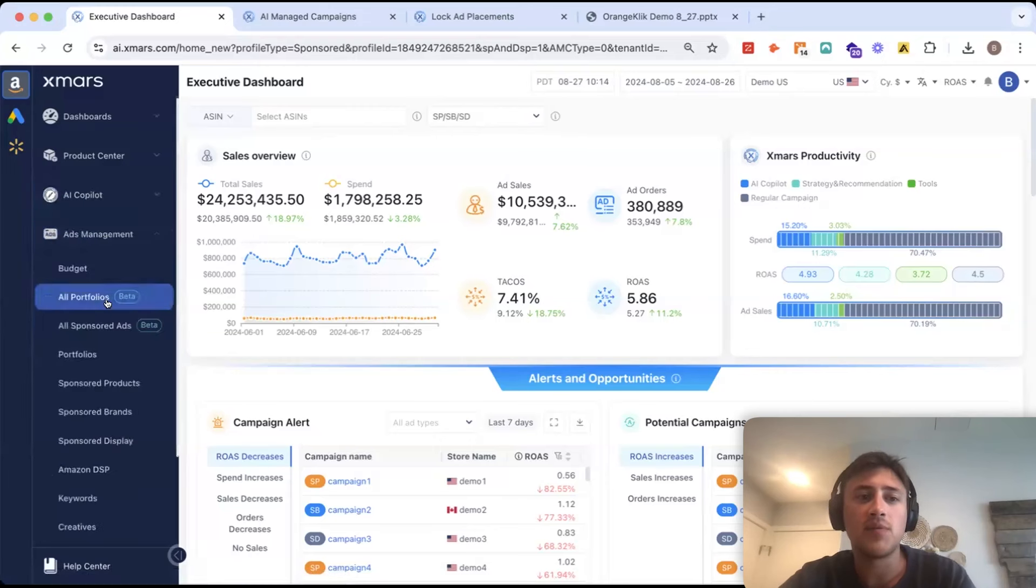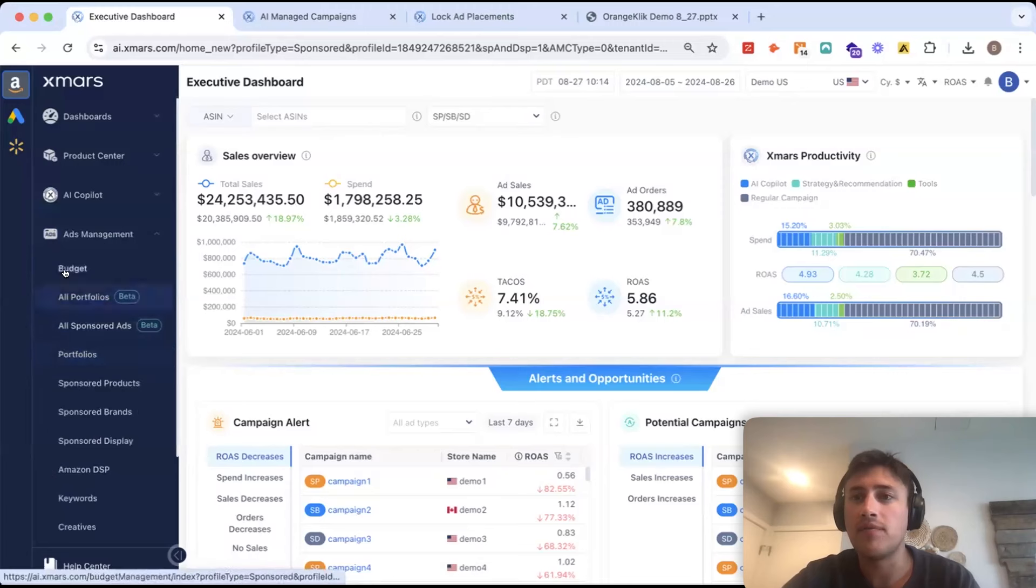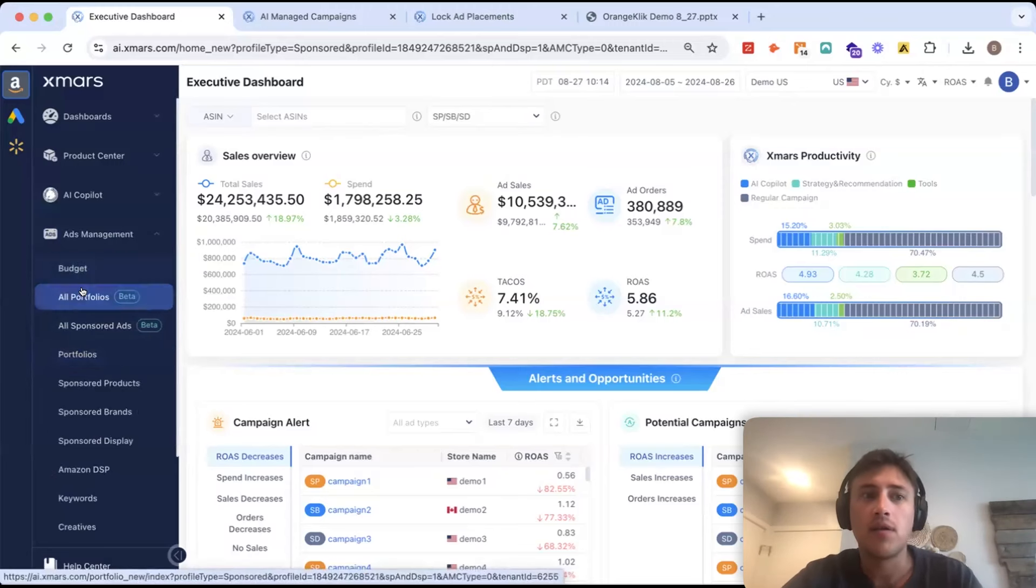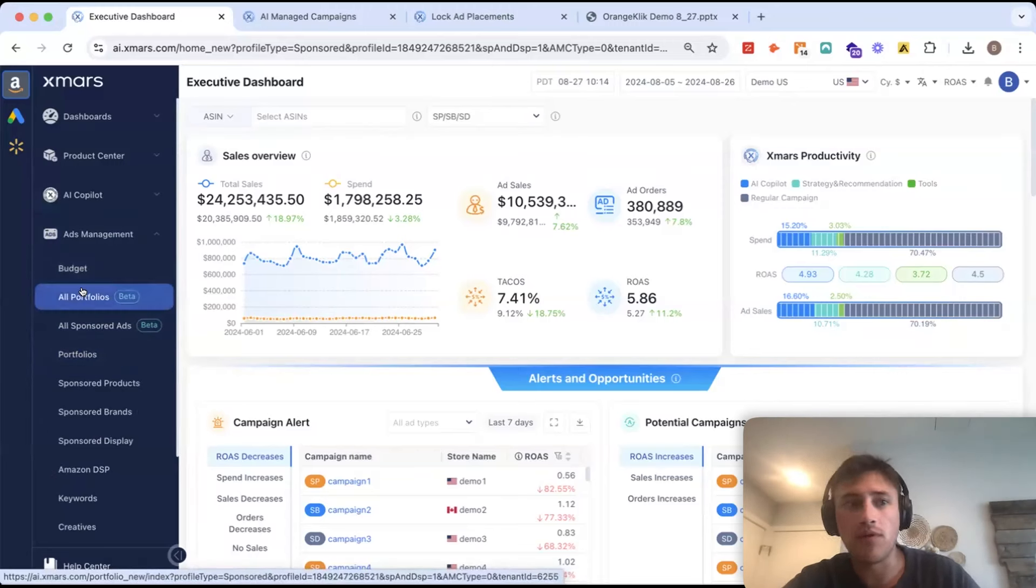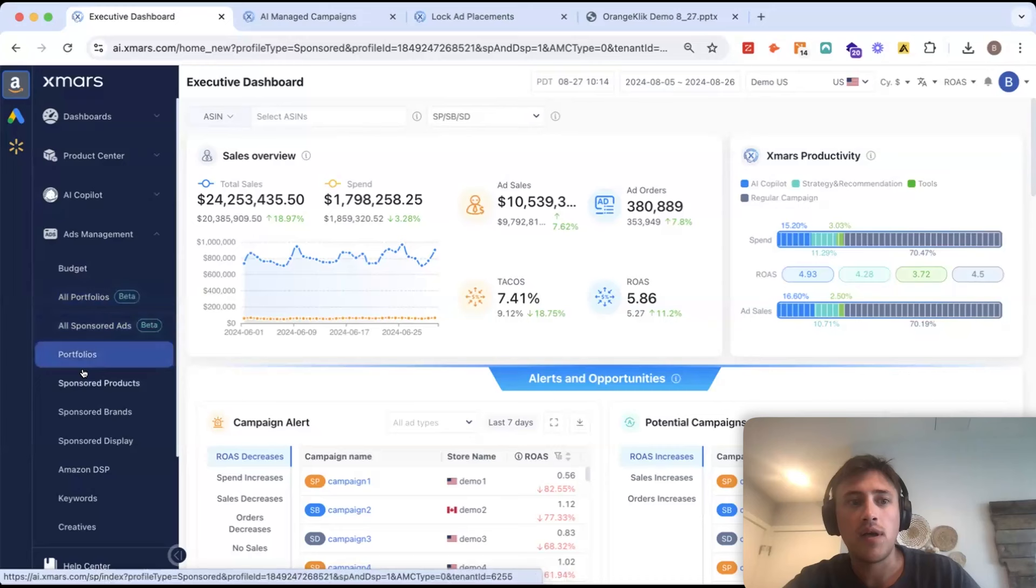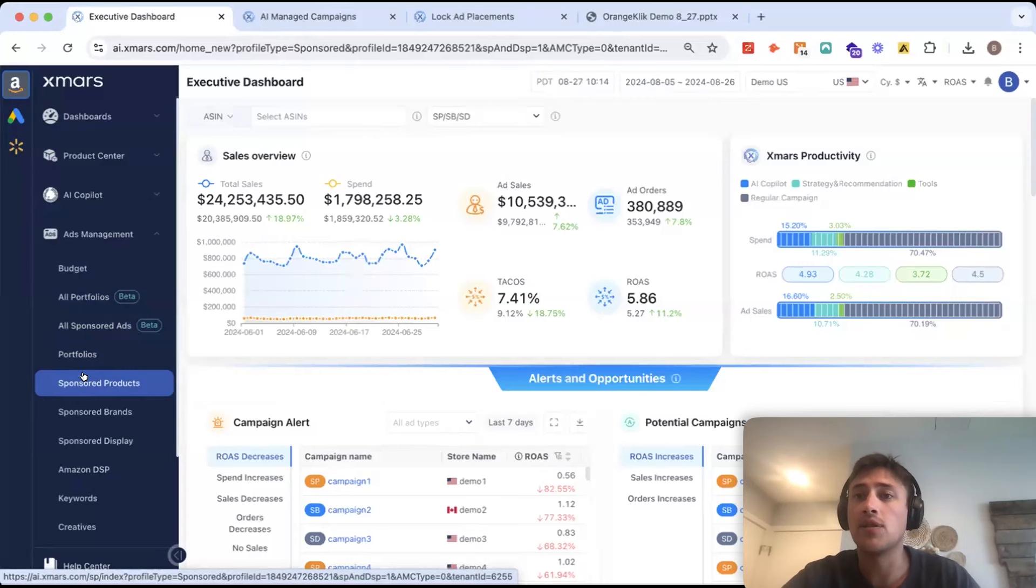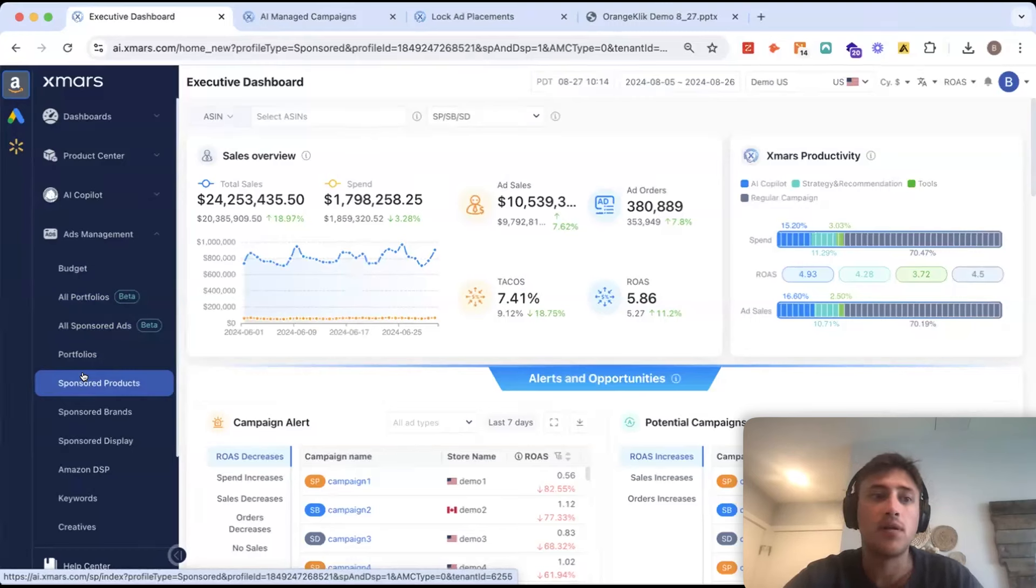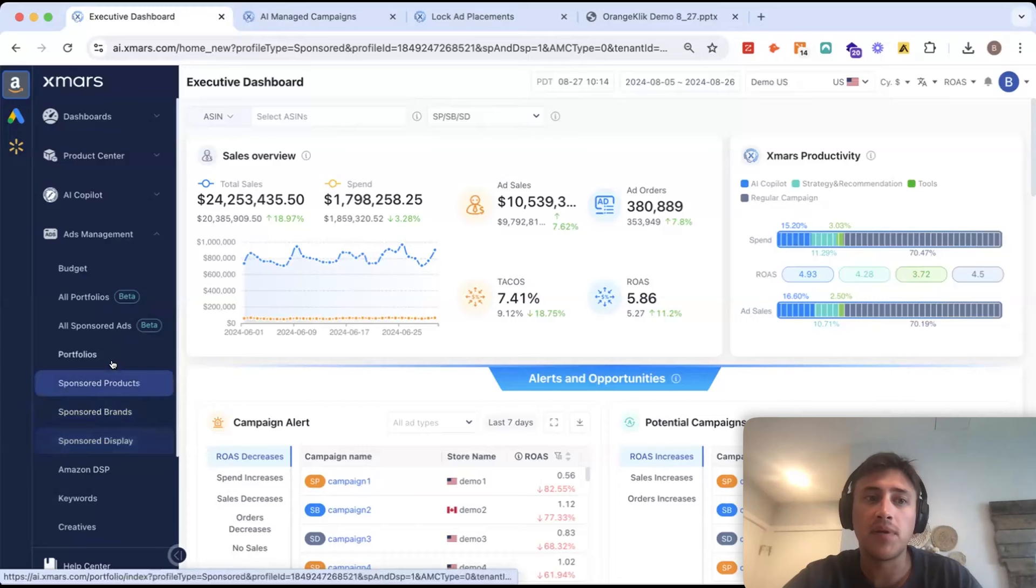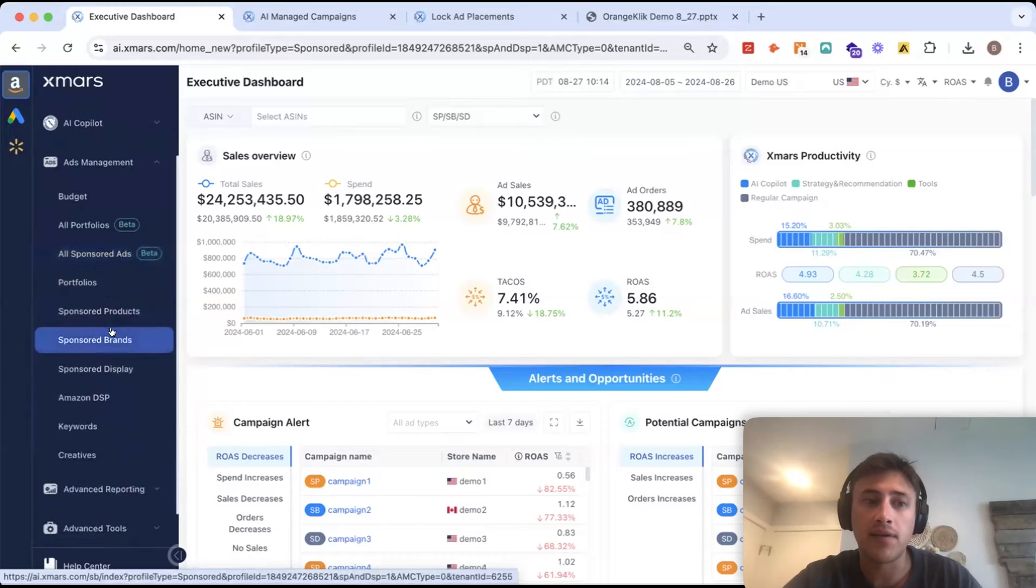The ads management section is going to have tools like our budget pacer, looking at your advertising on a portfolio view. And then, this is where you do all of your bulk manual operations and also see all of your advertising-specific reporting. You can see that based on ad type here or everything aggregated together.